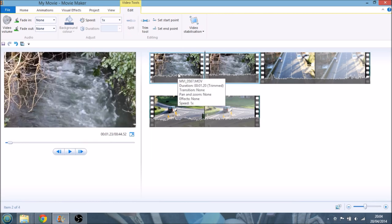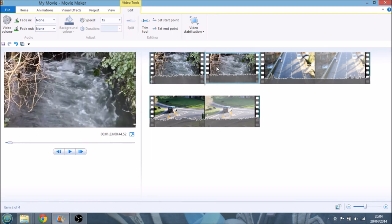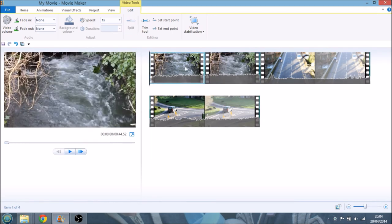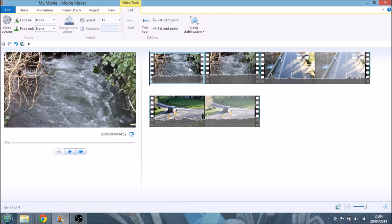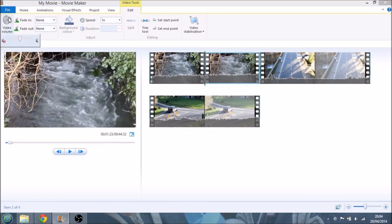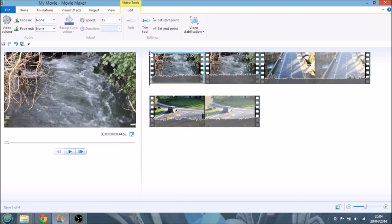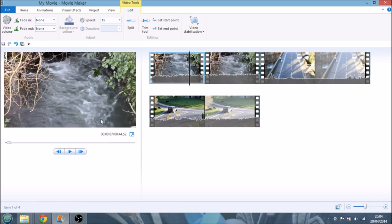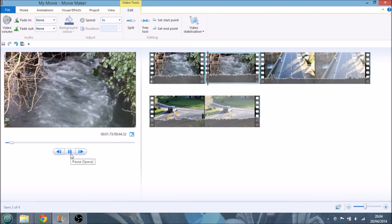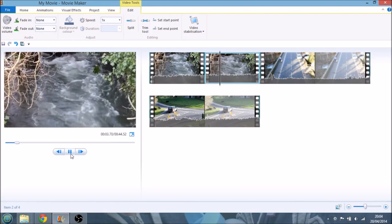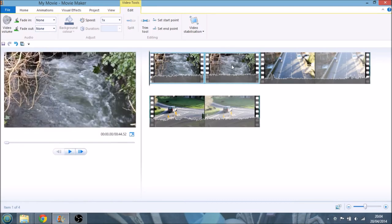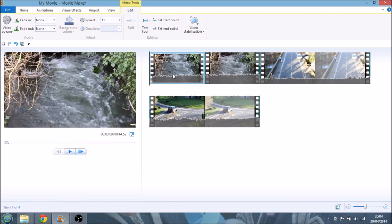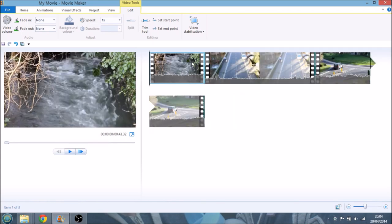So I just hit split, and that is now in two bits. So I can delete one of them should I wish. I could independently work on the audio. Let's say we wanted to get rid of the audio on this one. I could go over to video volume, turn the volume down. But as we said, what we were doing here is we wanted to trim this clip.